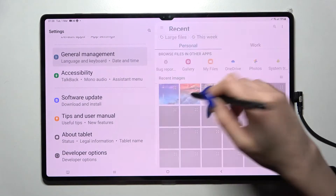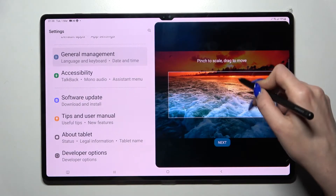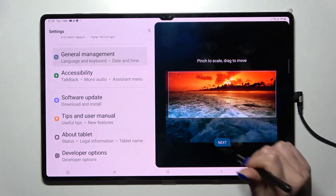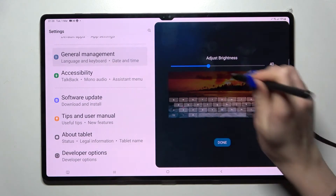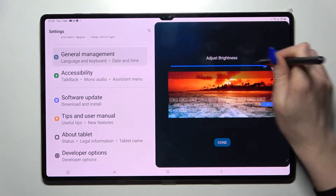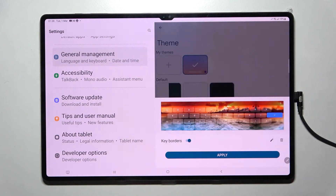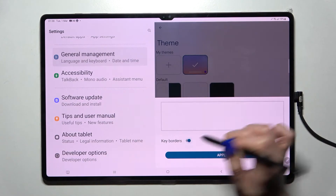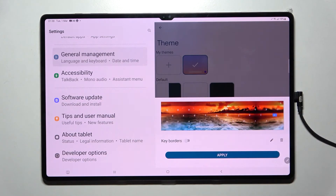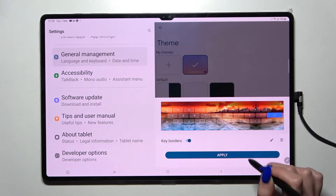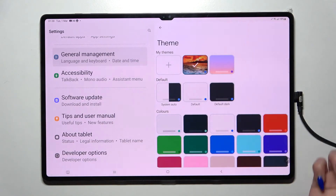Then select the photo that you wish to apply, pinch to scale and drag it to move. When you're ready, select Next, adjust brightness by swiping left or right, and tap Done. Now click on the switcher next to Key Borders to enable or disable them, and tap Apply.